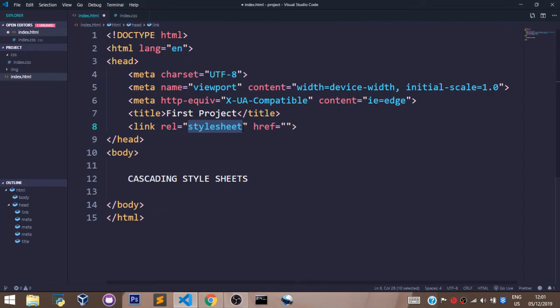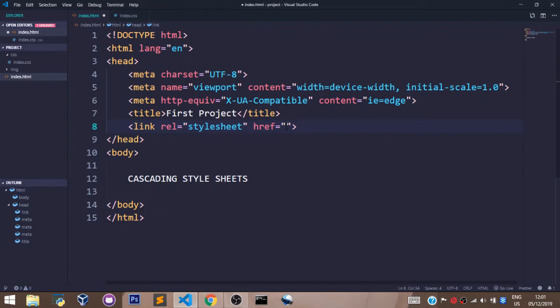We talked about these attributes when we were learning about anchor tags and we said this attribute is used to point us to a URL, to a path.